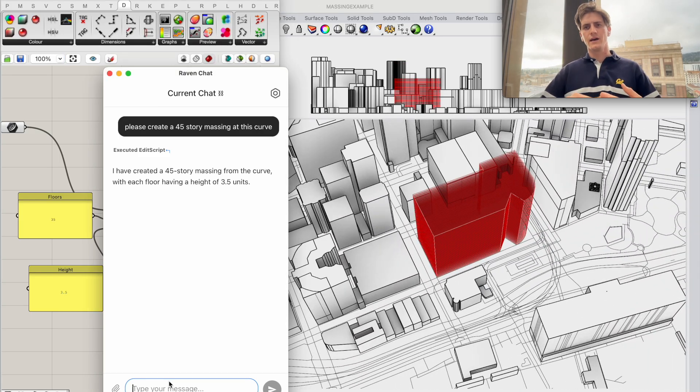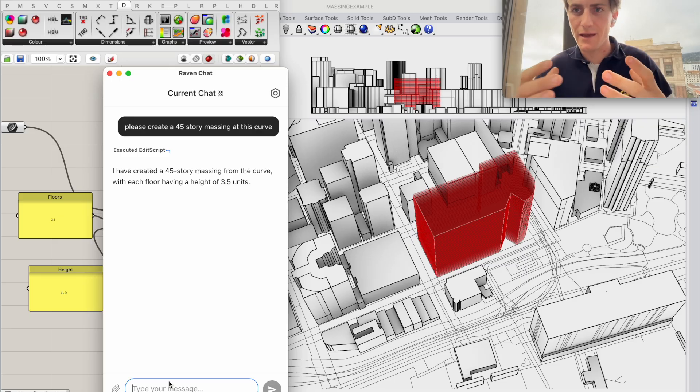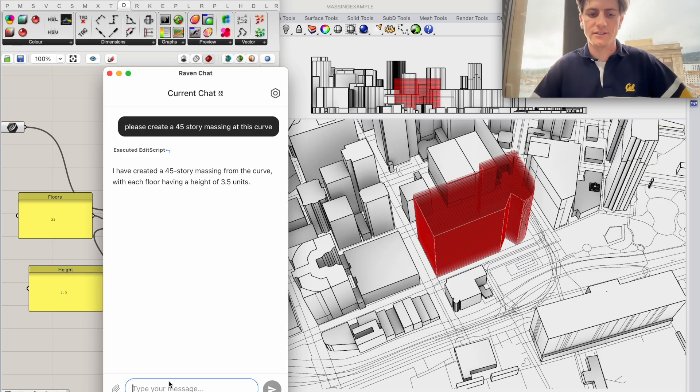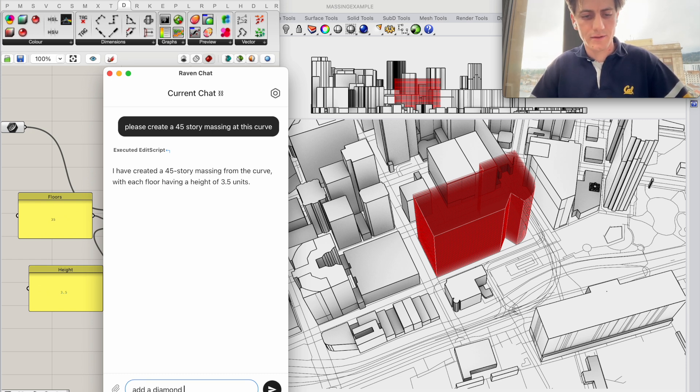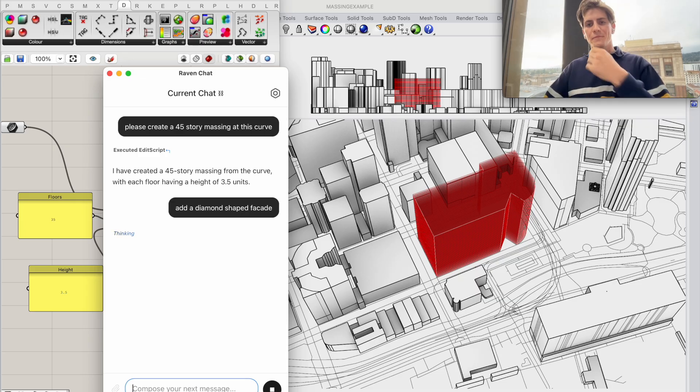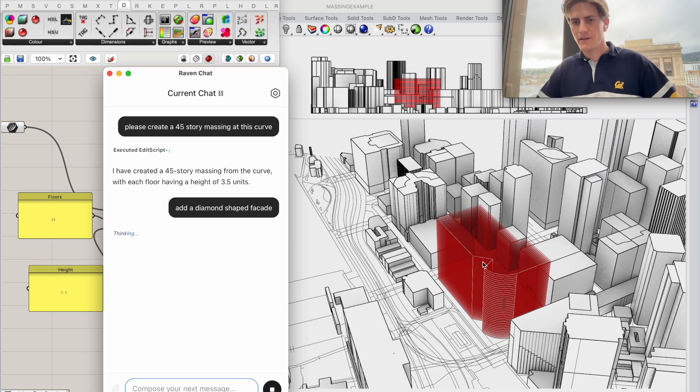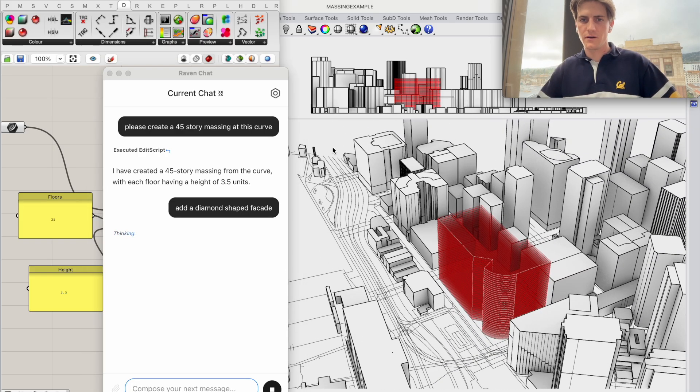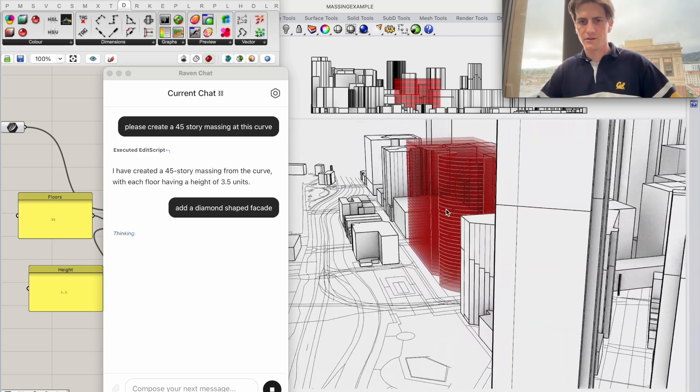Now I have this idea for diamond shaped facade so I'm just going to ask Raven to add a diamond shaped facade and I think that would look quite good here in this particular location.